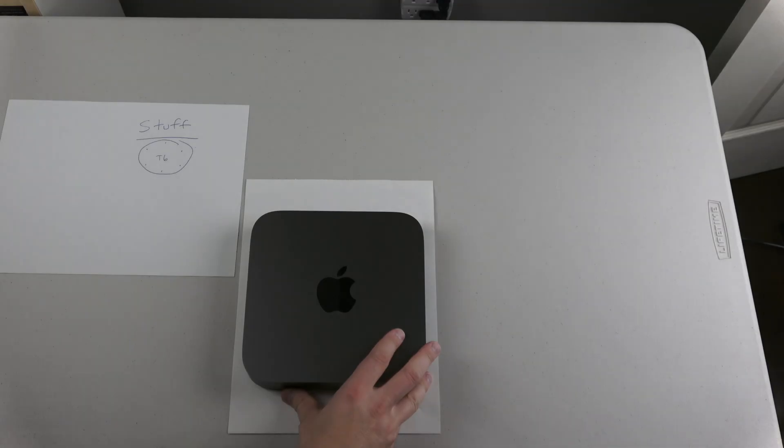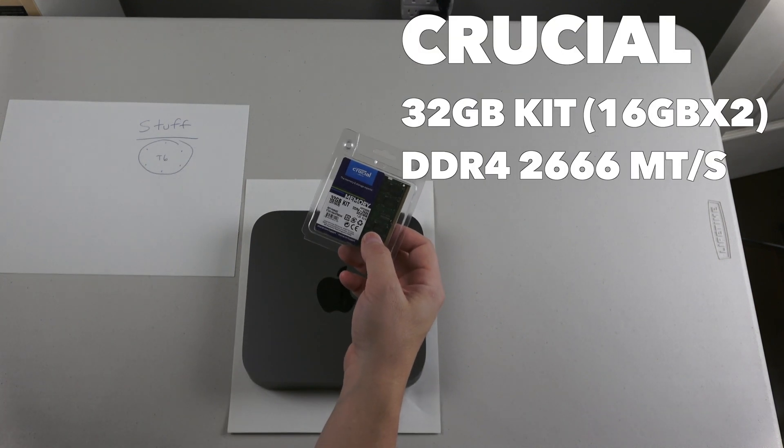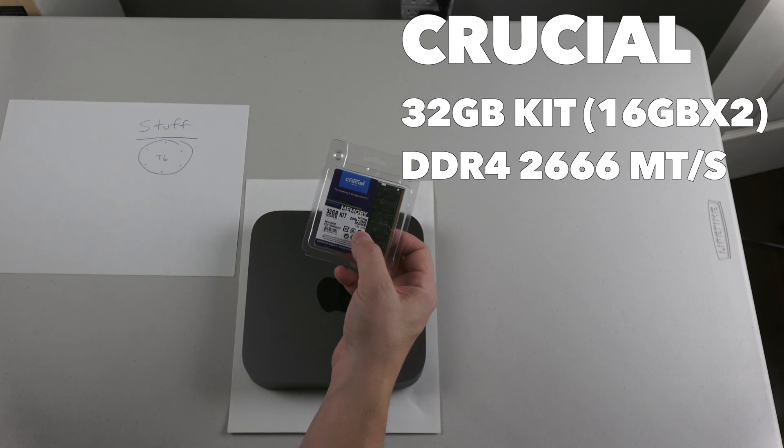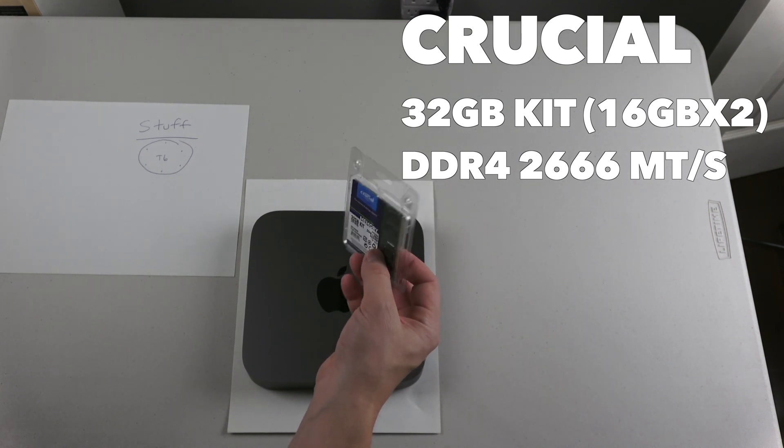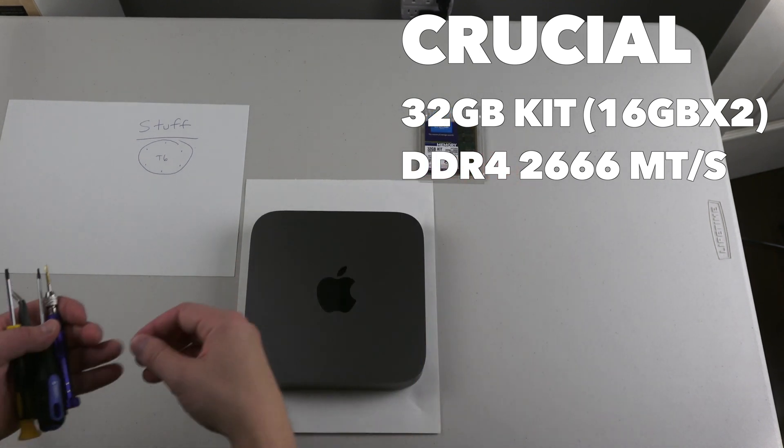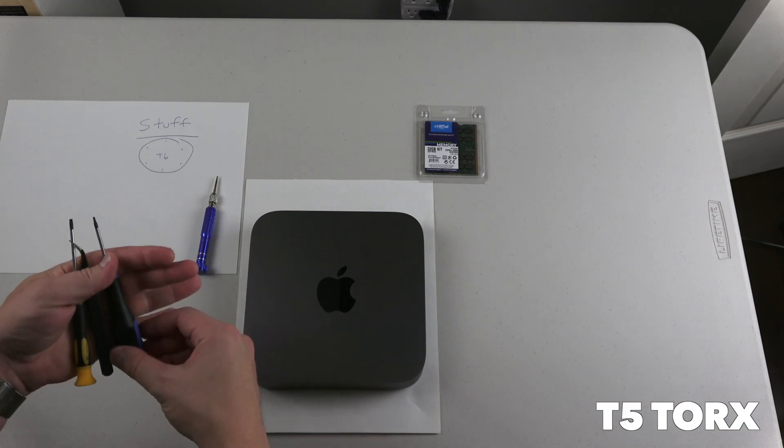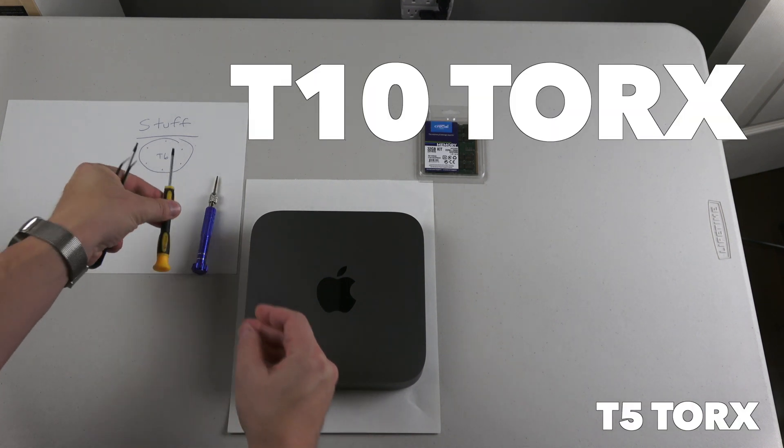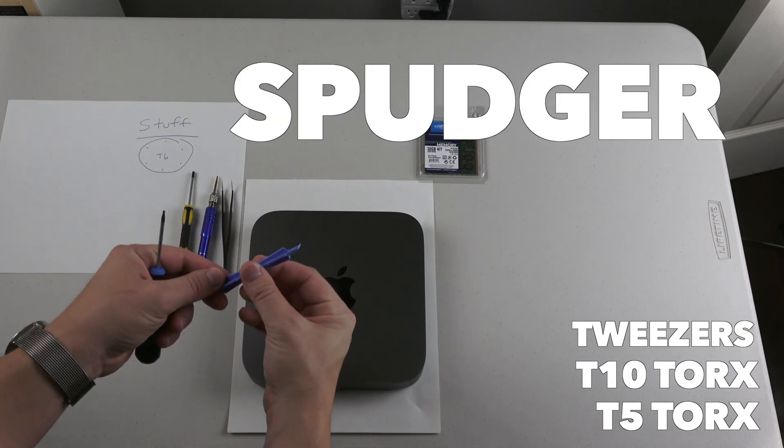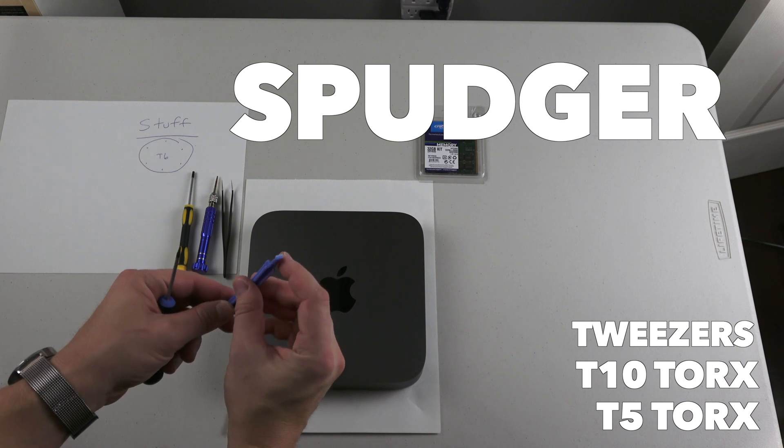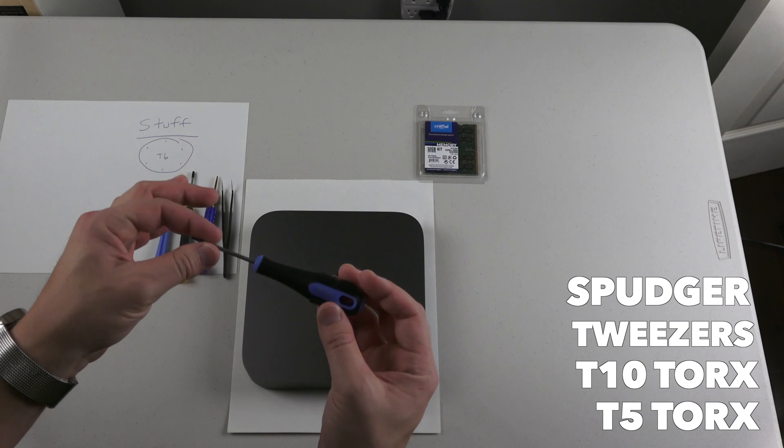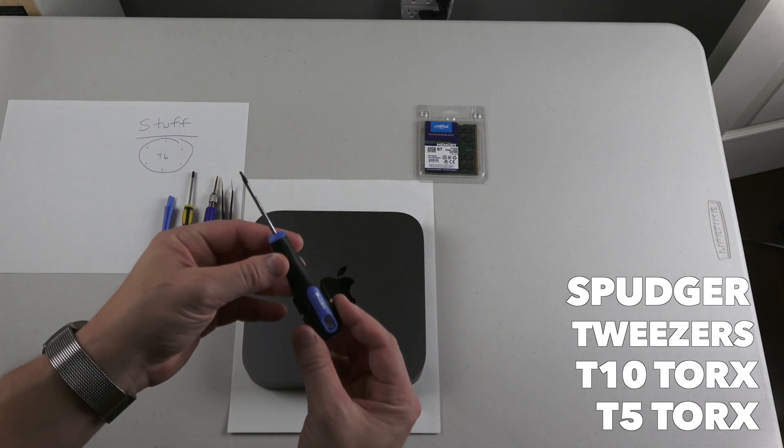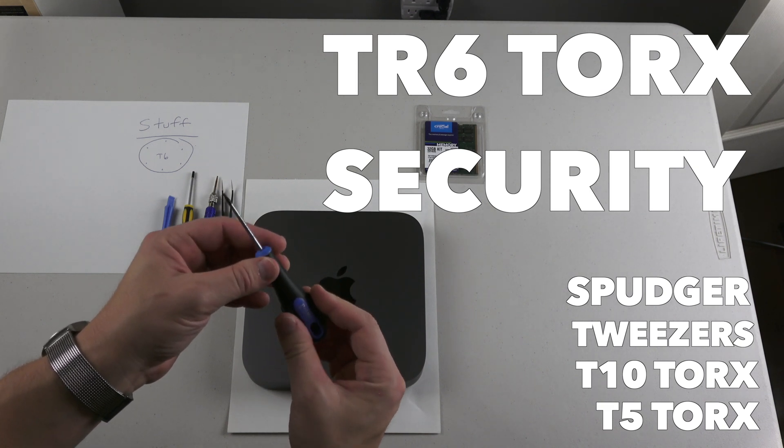Here's exactly what I'm using in the video. I've got 32 gigabytes of DDR4 2666 megahertz SODIMM. These are Crucial, that's the brand name, from Amazon. I have links for that. I've got a T5 Torx screwdriver, a T10 Torx screwdriver, tweezers, a spudger which is basically just a little plastic edge that lets you grab onto things.